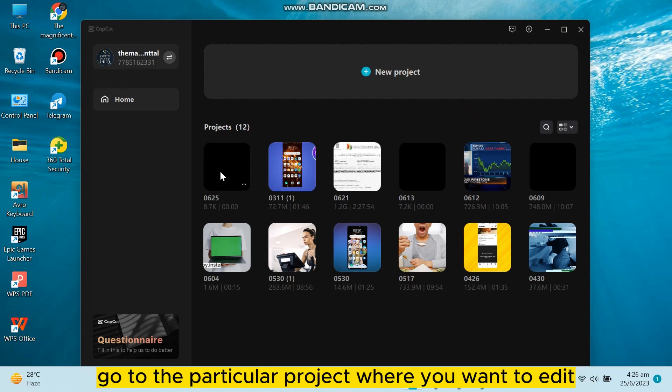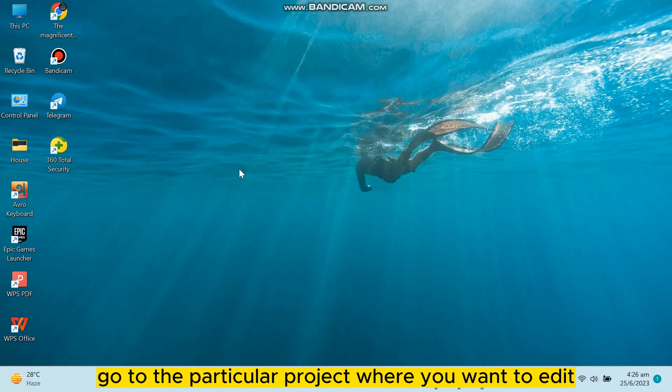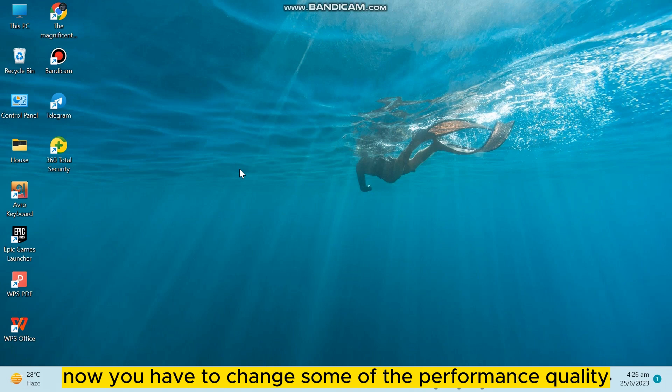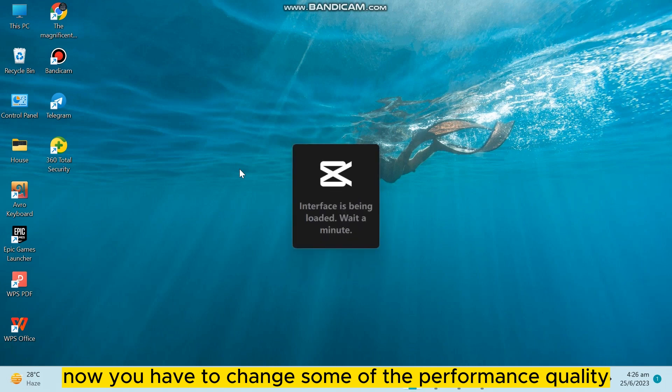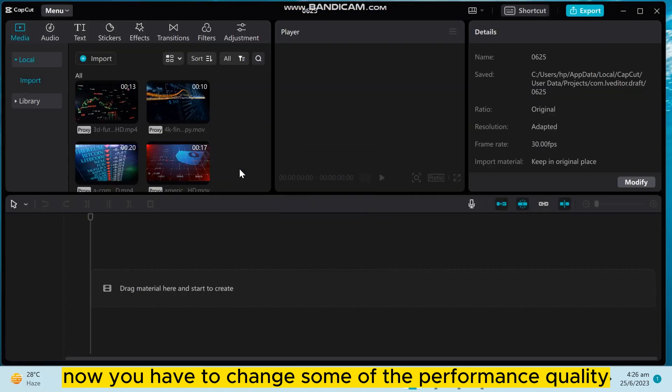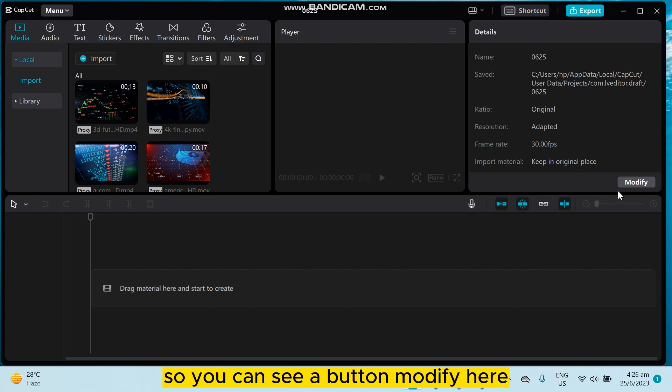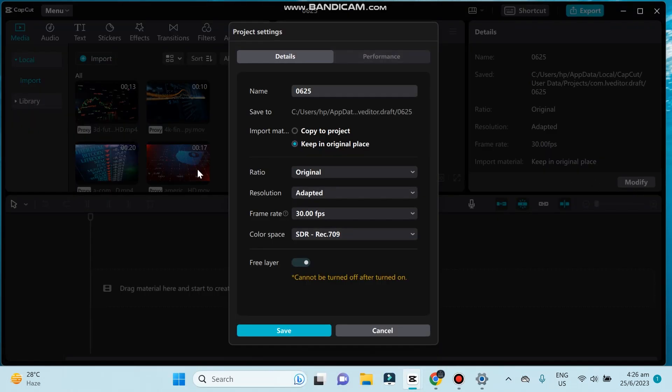After that, go to the particular project where you want to edit. Now you have to change some of the performance quality so that there is no more crashing event. So you can see a button modify here. Click on it.